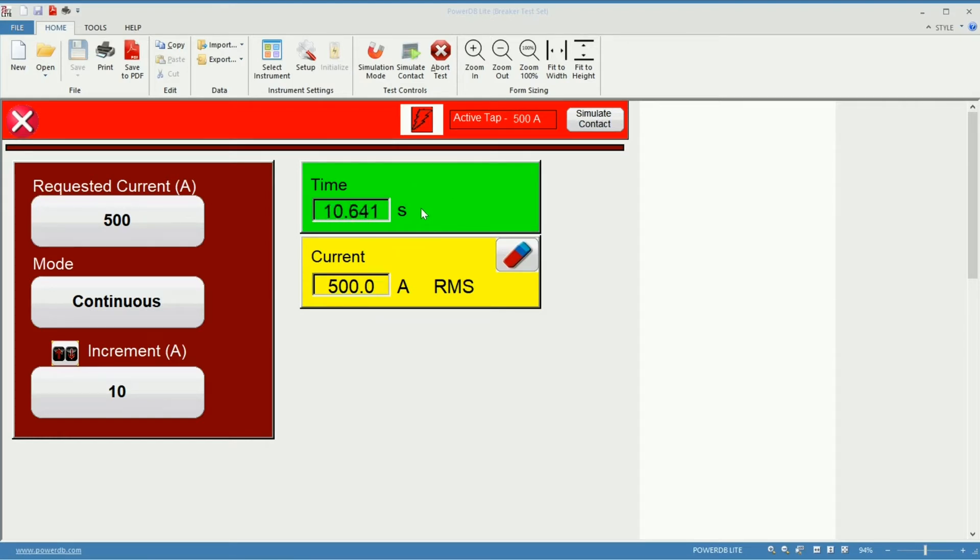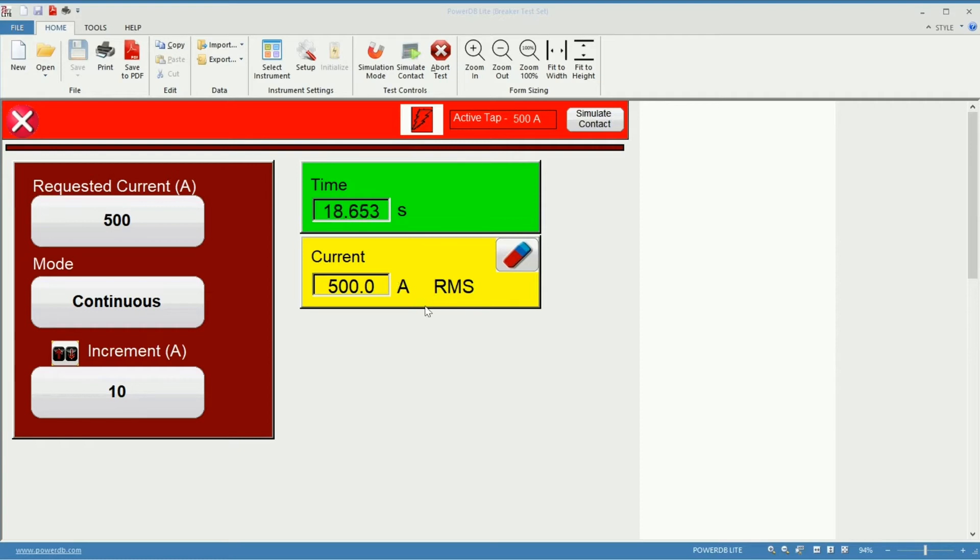So you can see now the injection has been taking place. I have my timer on the green box and my current indicator in the yellow box.